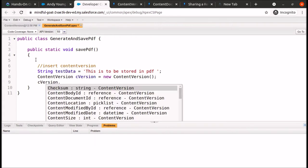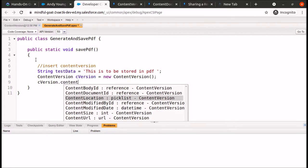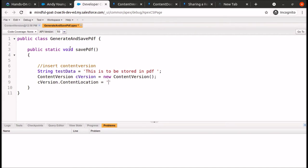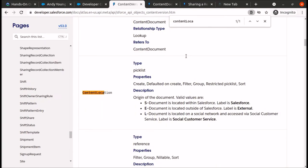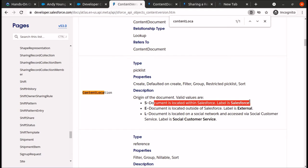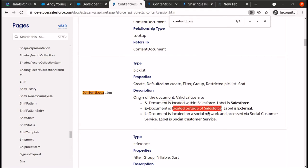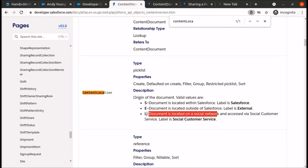The first field to set is ContentLocation. This field represents the origin of the document and has three valid values: 'S' means the document is located within Salesforce, 'E' means it's located outside Salesforce, and 'L' means it's located on a social network. Since we are storing the file in Salesforce itself, we use 'S'.